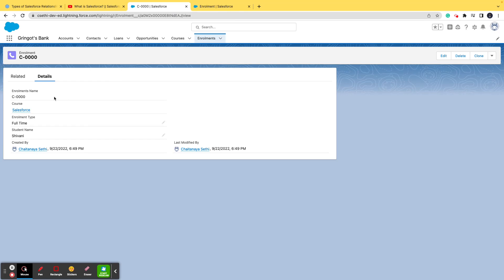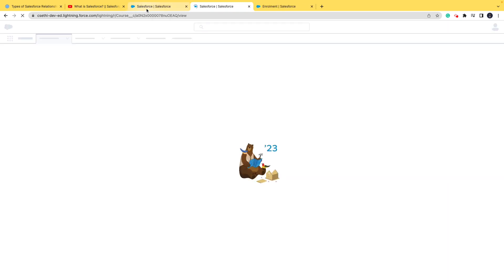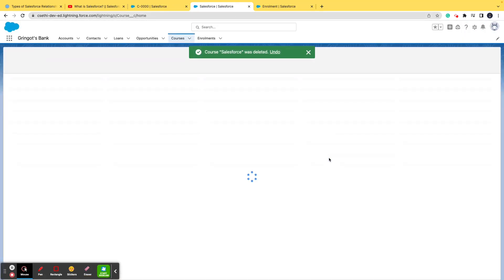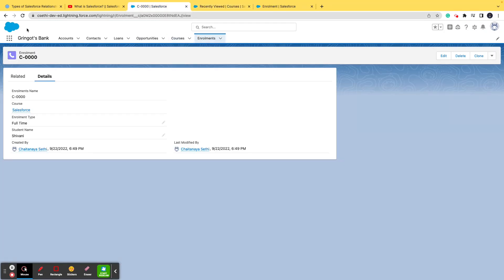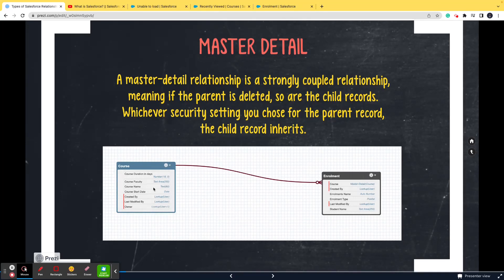That is where master-detail relationships come into the picture. As soon as you delete the Salesforce course record, the related two enrollment records will be deleted automatically. Let's see it in action. After deleting the course record, refreshing the enrollment record gives an error: 'Unfortunately there was a problem.' This confirms that as soon as the master record was deleted, all child records were deleted automatically. That is the power of master-detail. Use it when child records are completely dependent on the master record. I hope master-detail relationship is clear.